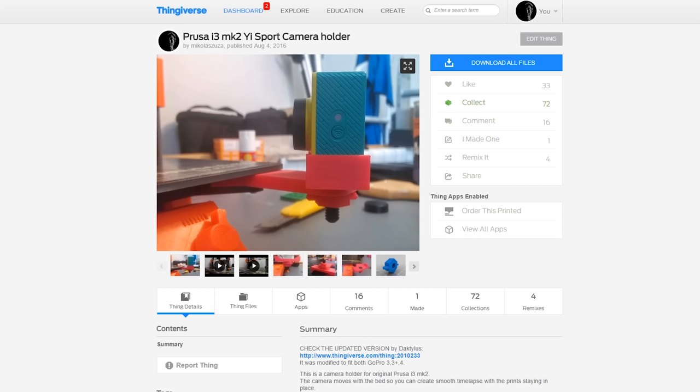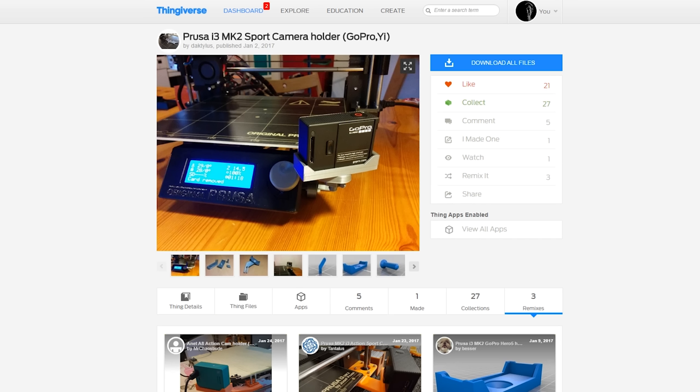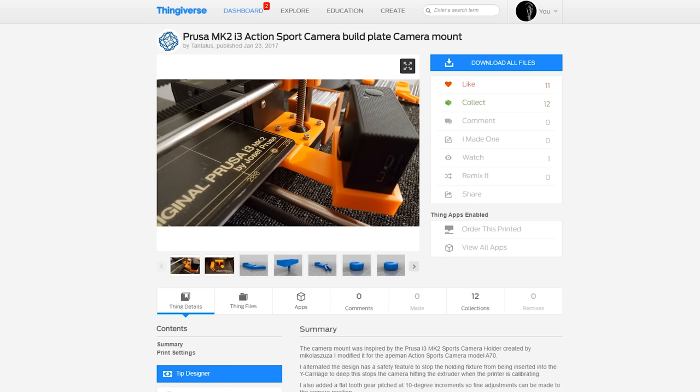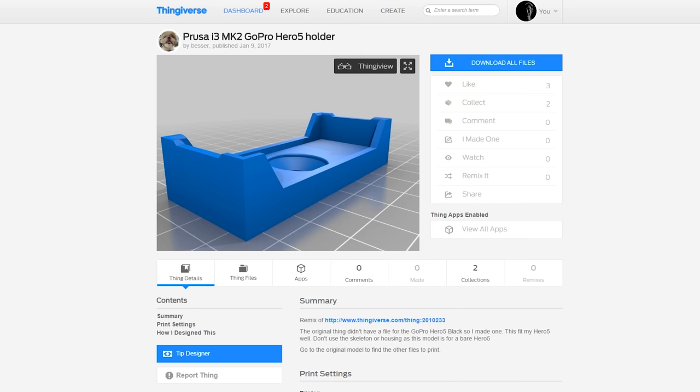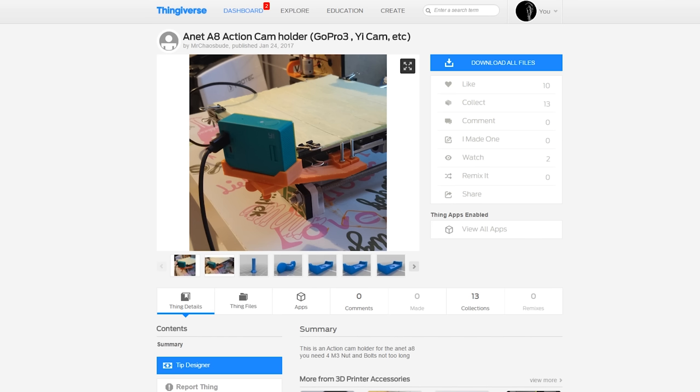And that's it. In the video description you'll find links to all the models for all sorts of camera types, webcams, and other cameras that people remixed based on the original model. Thanks for watching and see you next time.